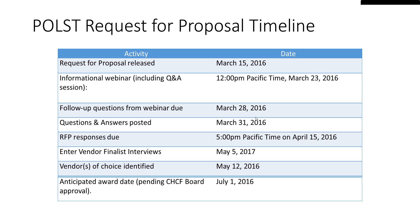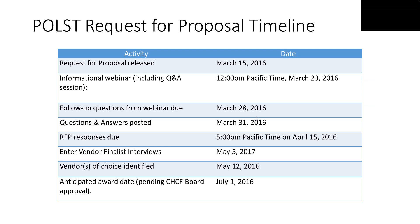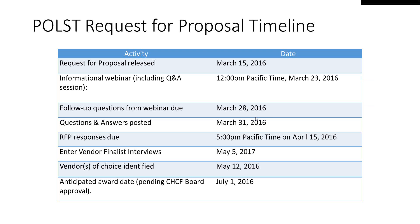Over the following three to four weeks, we will identify vendors to speak with, evaluate responses, and narrow down to a vendor of choice by May 12th. Then, pending board approval as Kate mentioned, an award would be granted around July 1st.